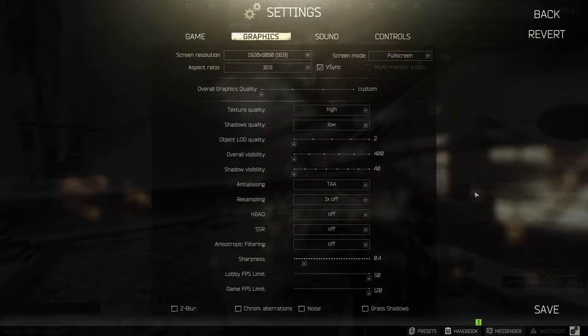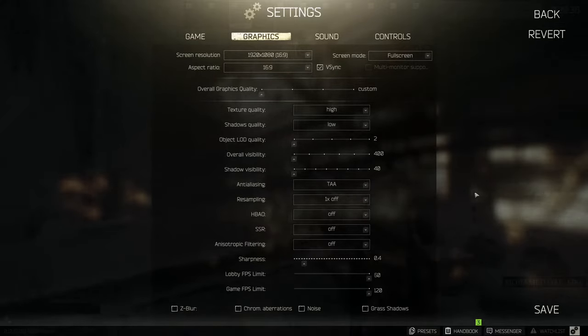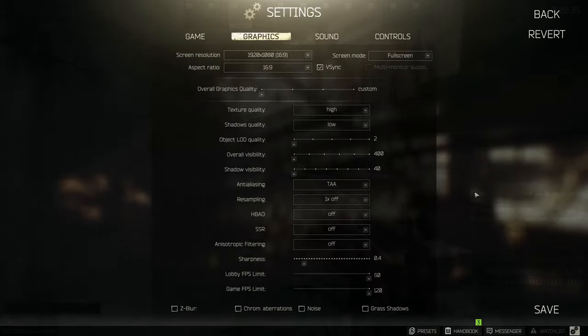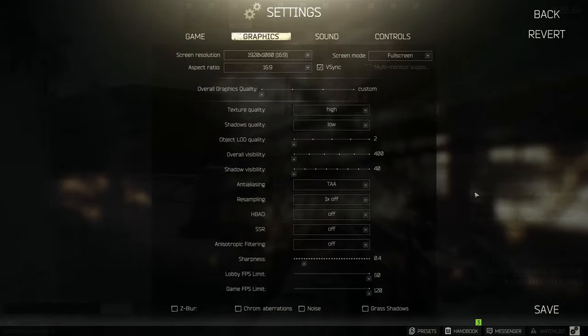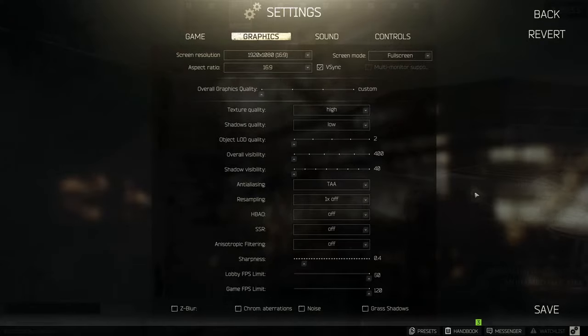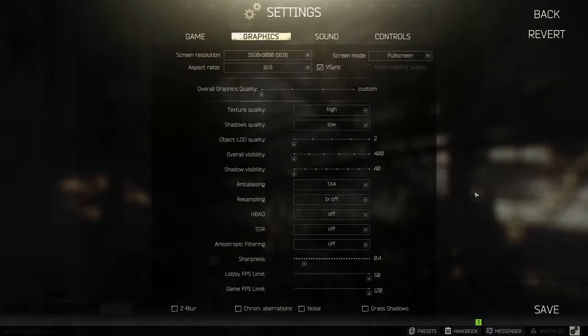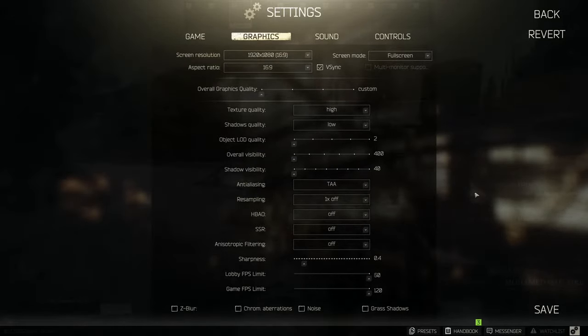Texture is on high to load the GPU a little instead of CPU, shadows on low since they improve the low quality of shadows and setting them higher makes people less visible in shadows.